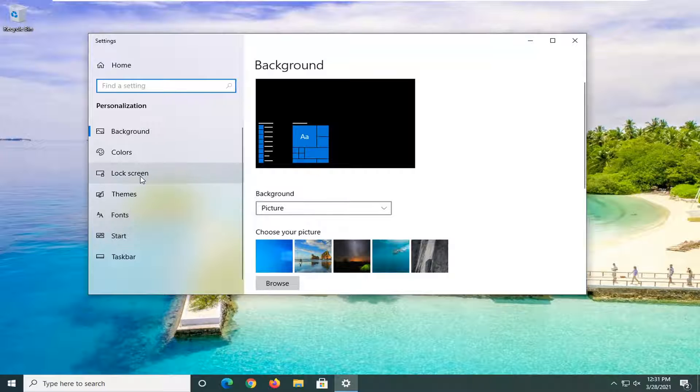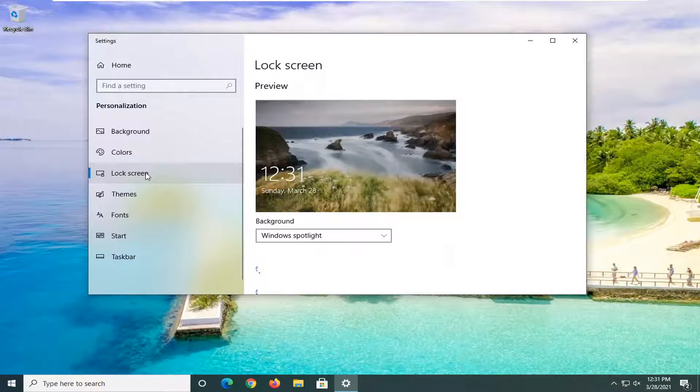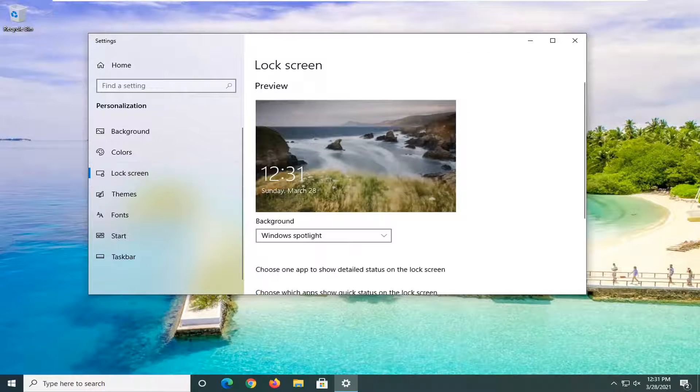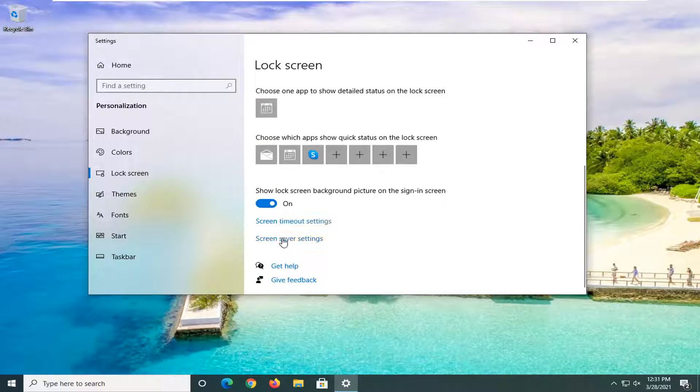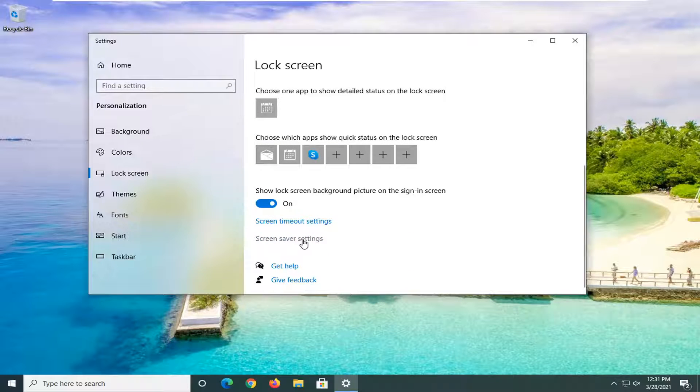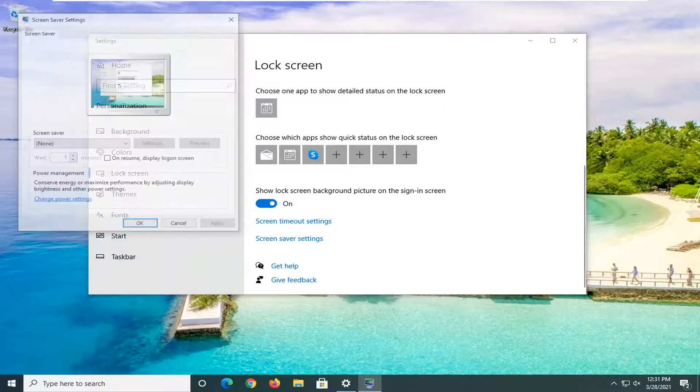Select Lock Screen on the left side and now on the right side here, you want to scroll down underneath where it says Screen Saver Settings. Go ahead and left-click on that.